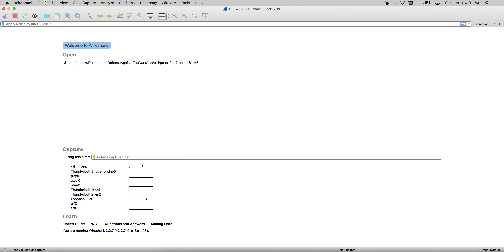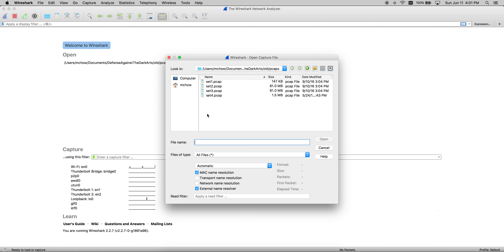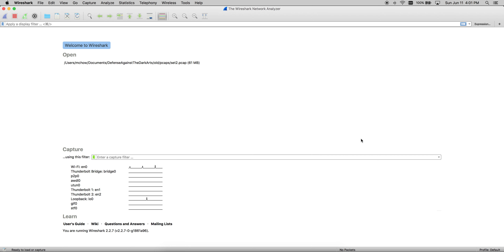The first thing is, let's open up an existing PCAP file. I'm going to do File > Open, and here on my computer I have four existing PCAP files. PCAP is also known as Packet Captures. I will open up set2.pcap — 61 megabytes.